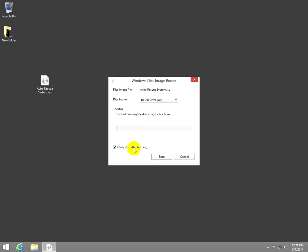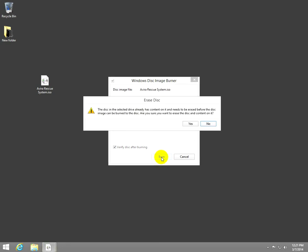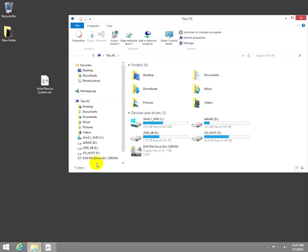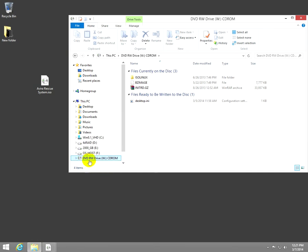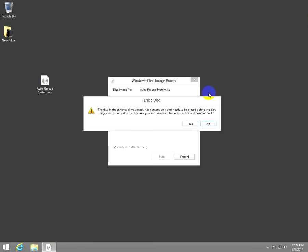We can check to verify the written data after it's done and click the burn button. In this case the disk has to be erased first because I used a rewritable disk and if we check in file management the disk already contains some data on it and this drive will be used.